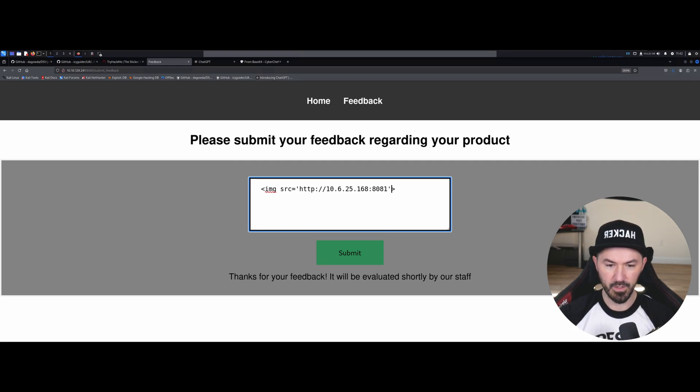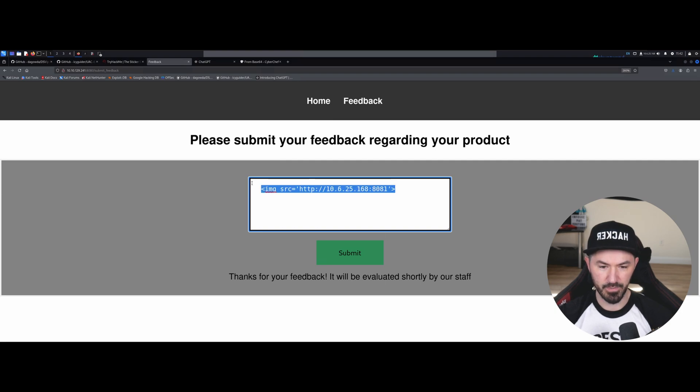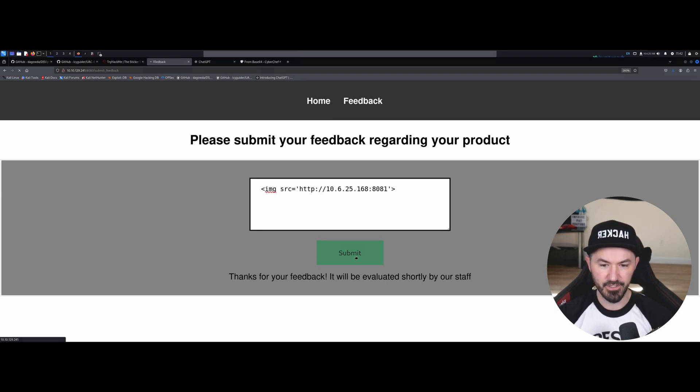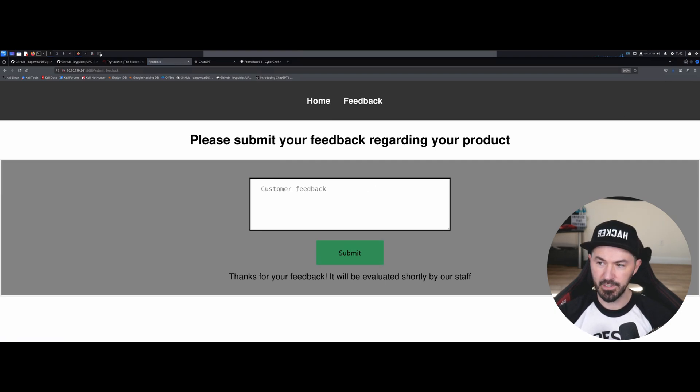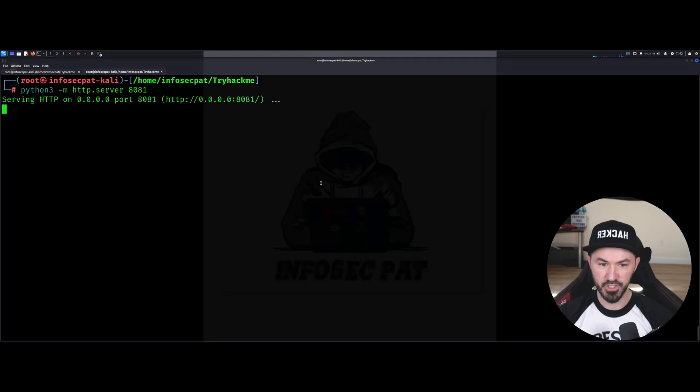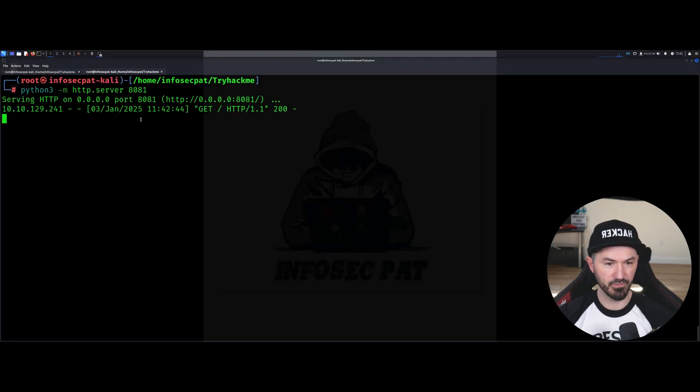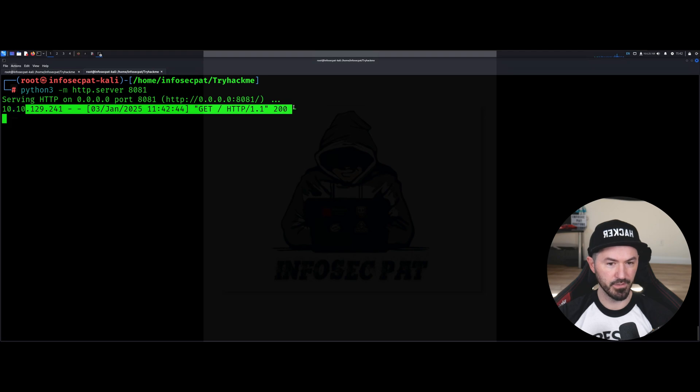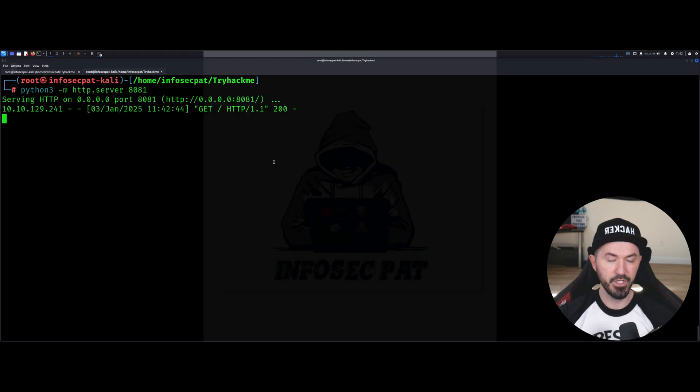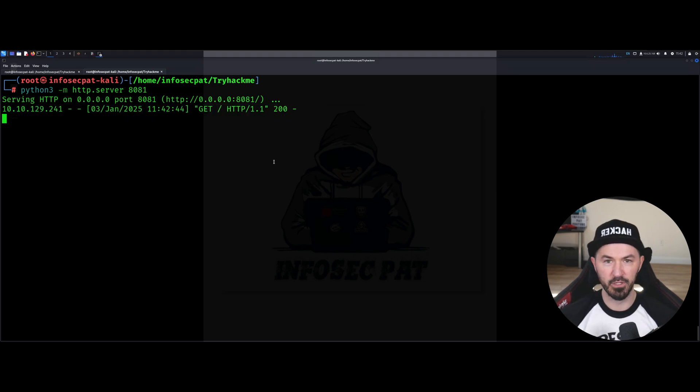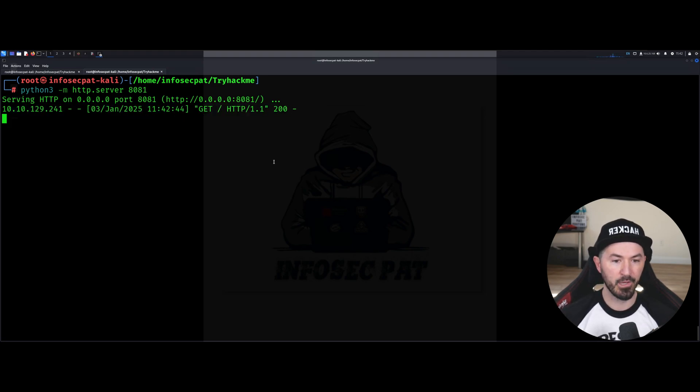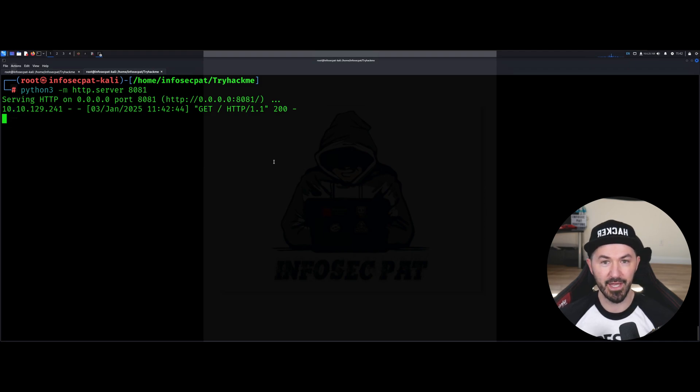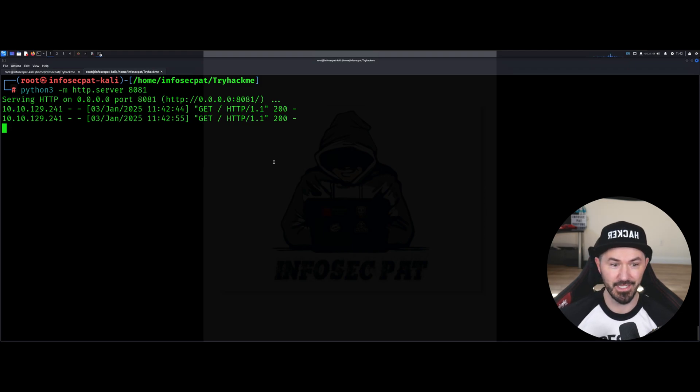So now if I want to go ahead and copy this just to make sure, if I submit this now, technically we should get a response from here. So we'll give this a second, see if there's any responses. There we go, we just got a response. So we know HTML injection does work.